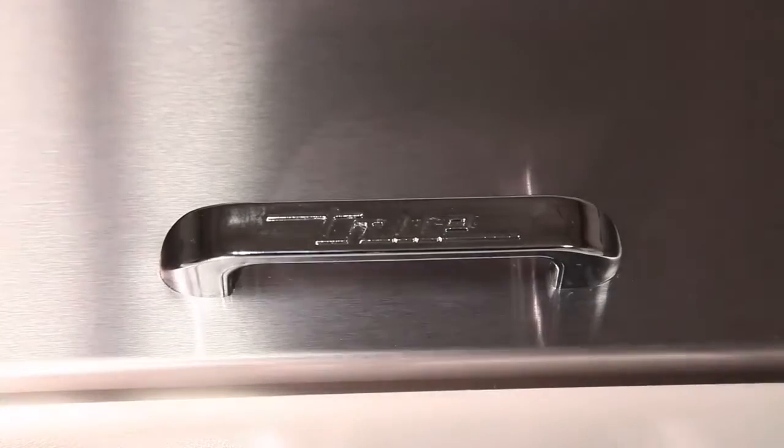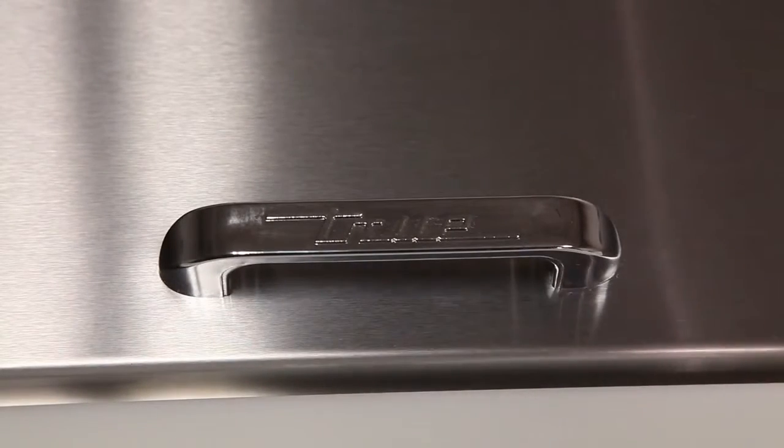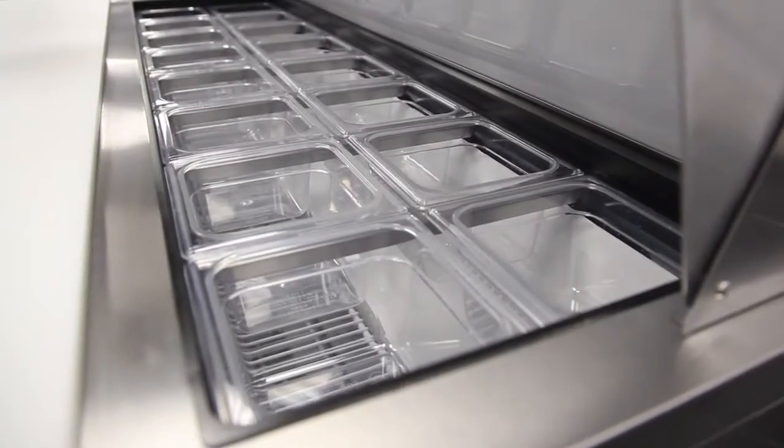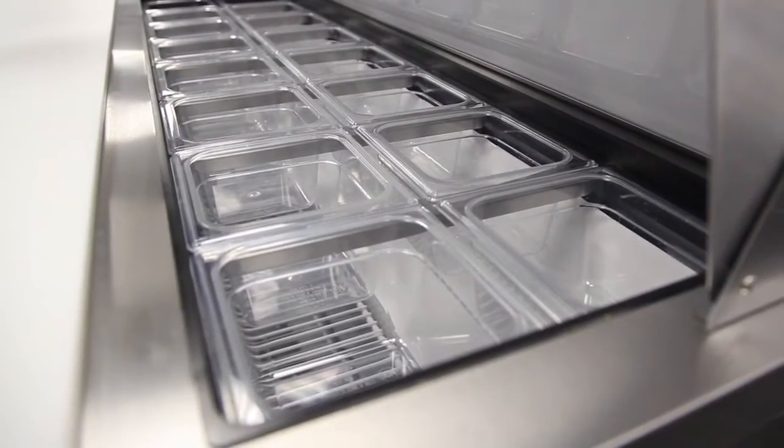When the pans are not in use they can simply be covered by the stainless steel patented foam insulated lid and hood which keep pan temperatures colder, lock in freshness and minimize condensation.